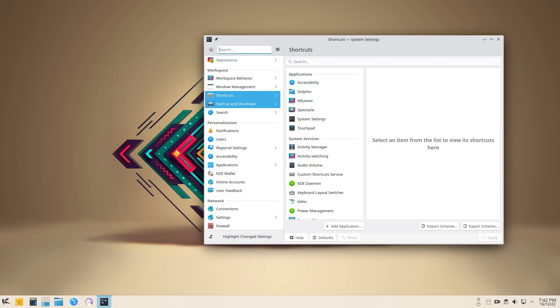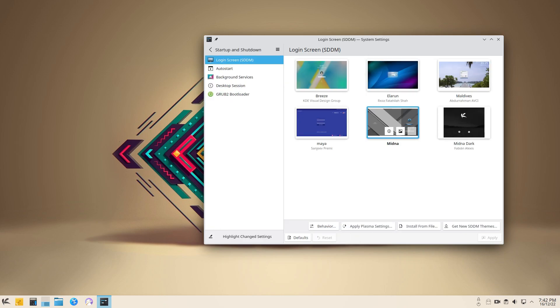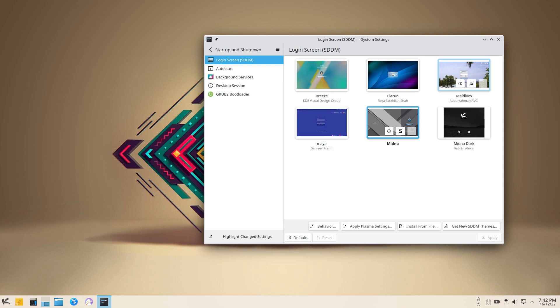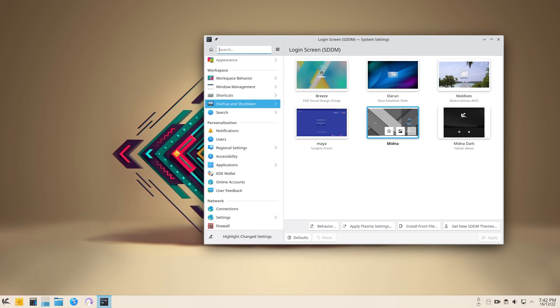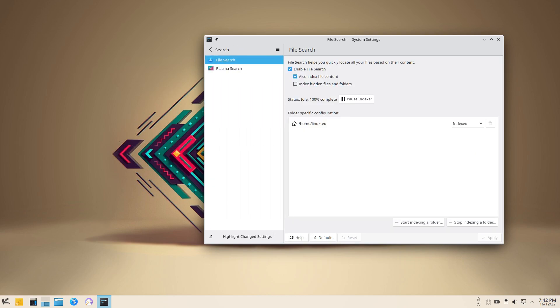You can browse around the internet, do some work using the office suite, and you also get a good set of utilities. While this operating system is not specialized for any particular task, for your average home usage, it is pretty good.